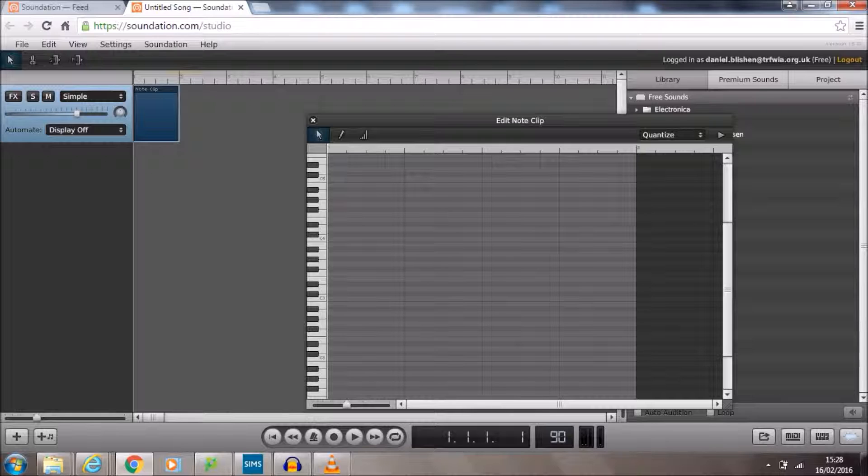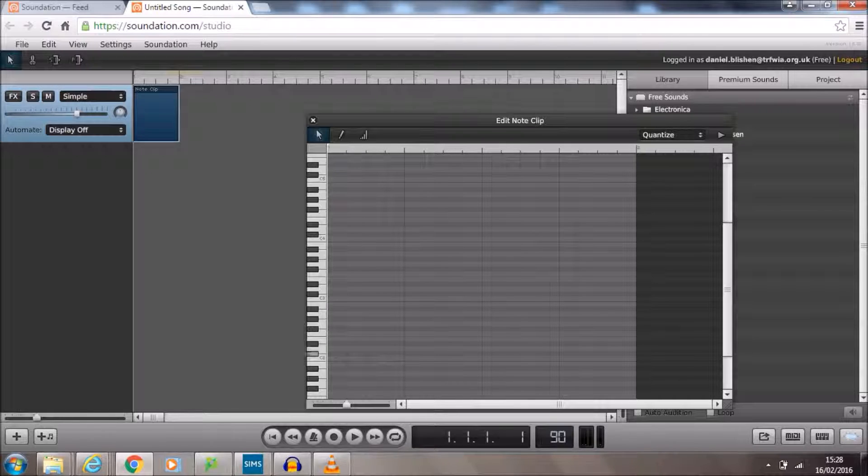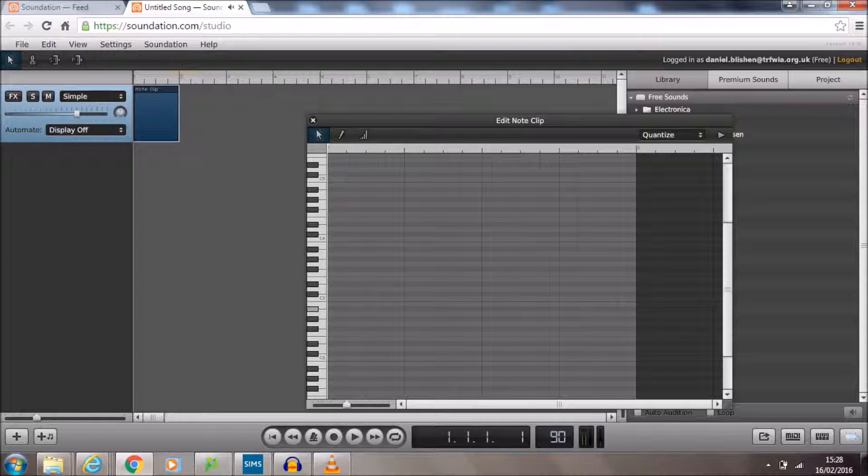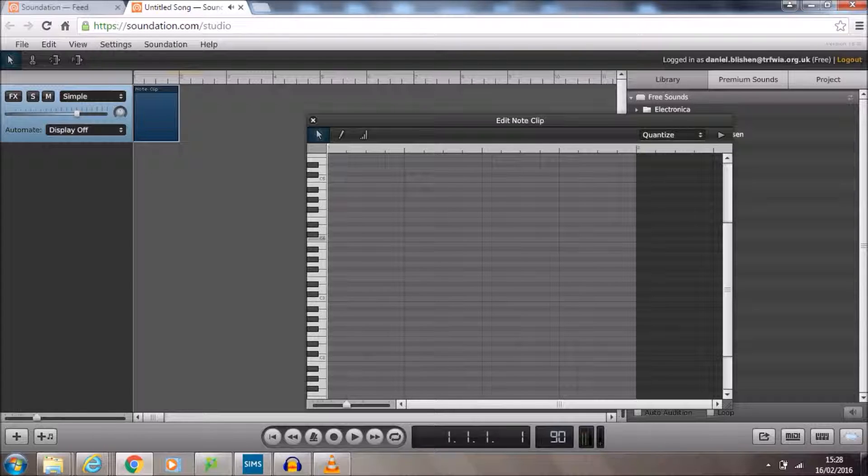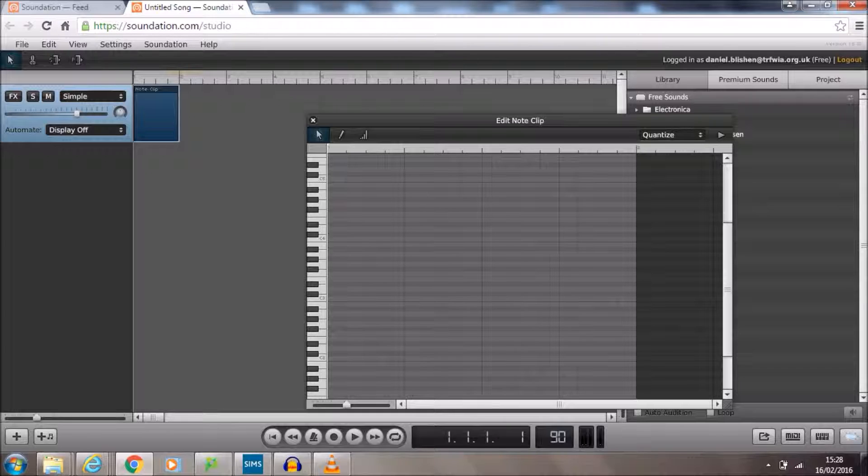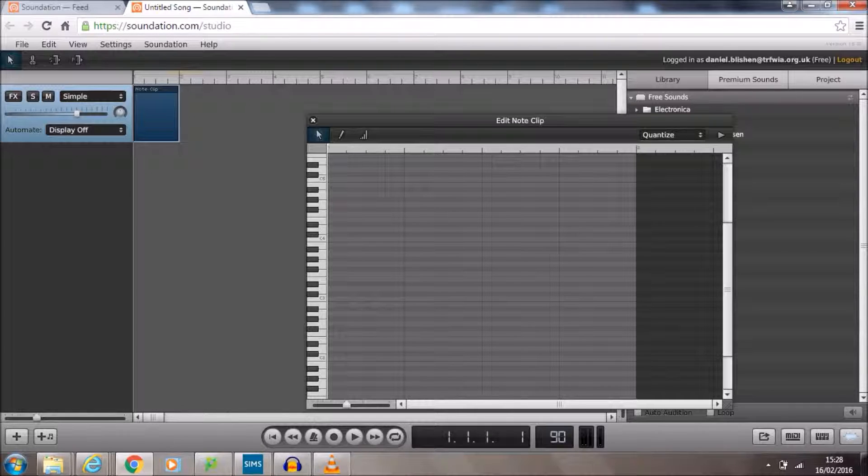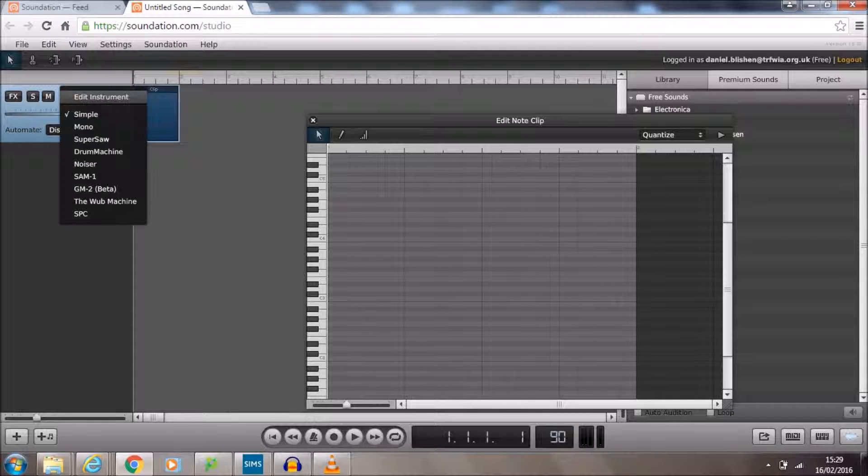Now, if we were just to go up the keyboard here, you'd hear that we're making noises, nice noises. What we're going to do though is we're going to start off with a drum pattern. So along the side here, you can see that it says simple. That is the name of the instrument that we're using at the moment. We want to change that. We want to change that to a drum machine.